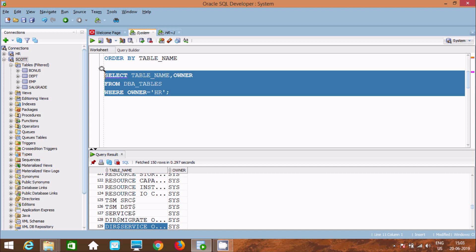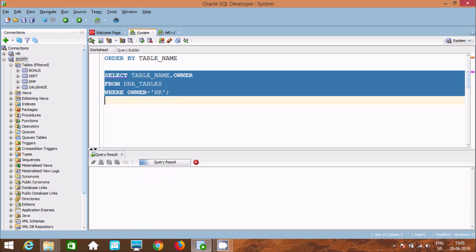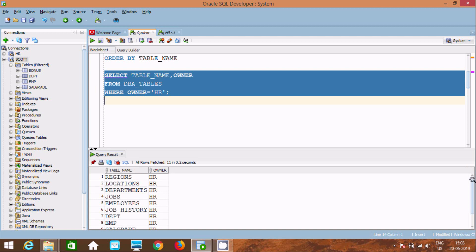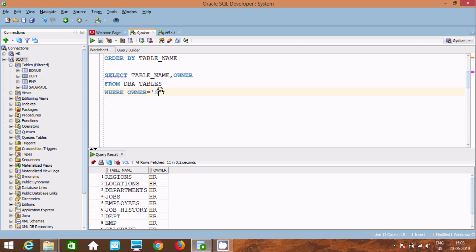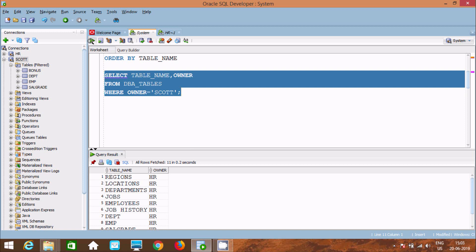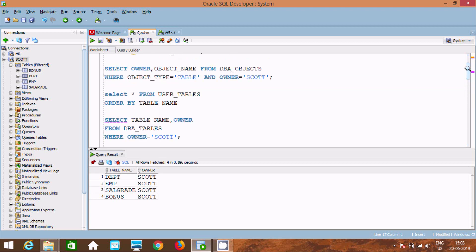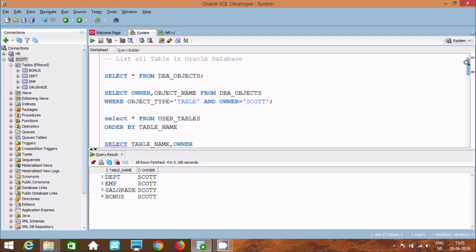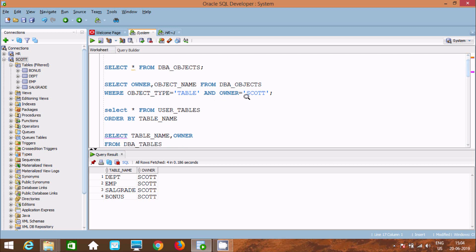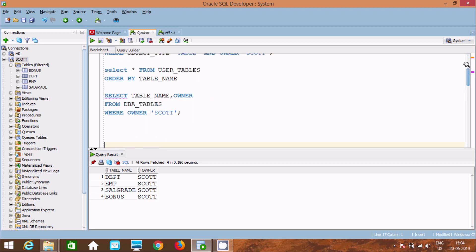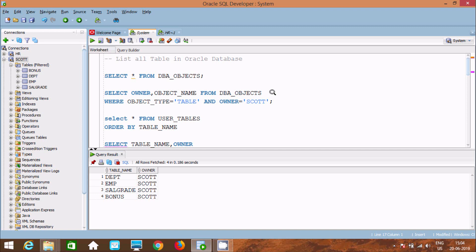If you want, you can give any other schema name. Here, with owner = 'SCOTT', it's displaying the scott schema tables. So by three ways we can display a list of tables: first using dba_objects, next user_tables, and then dba_tables. If you want to display views, in place of 'TABLE' use 'VIEW' and it will display all views. I hope this video is helpful — thanks for watching, see you next week!